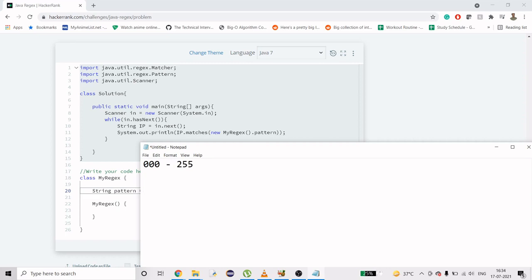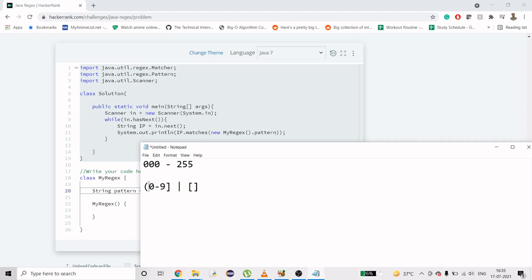I'll just use 0 to 9 signifying that any number can come here. It can also have two digits number, so for two digits I'm going to use 0 to 9 twice. I'll use these brackets because these are the ones recognized by regex. For one digit we're signifying 0 to 9, for two digits we're using 0 to 9 twice.